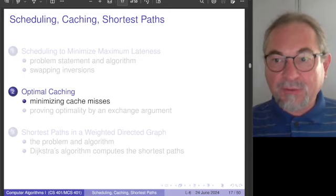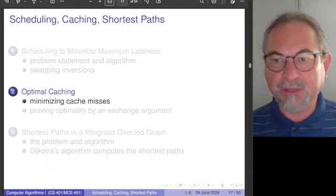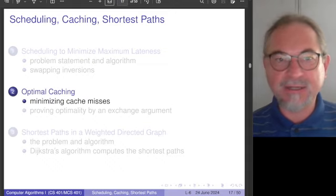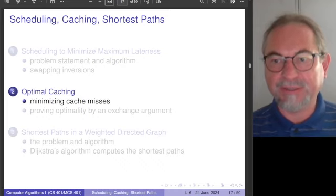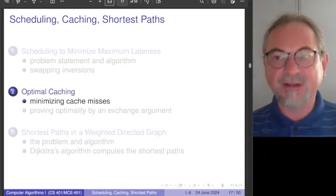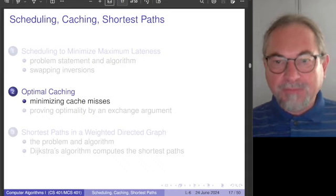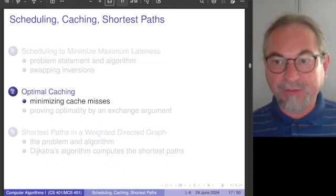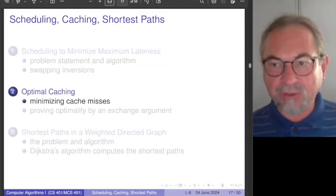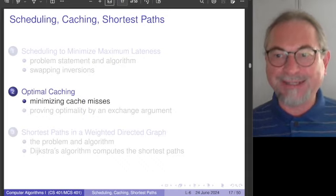Welcome to the middle part of lecture 6, scheduled for the beginning of the third week in our eight-week summer course on computer algorithms. There are three different topics, three different problems, but they all share one algorithm technique in common.